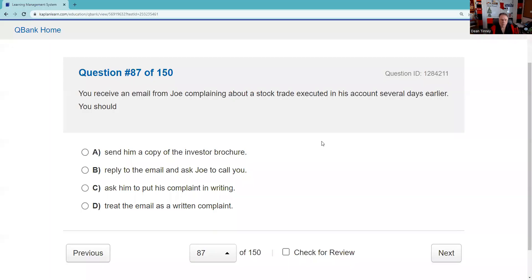Question eighty-seven: Regulators have consistently said they make no distinction between emails and snail mail — no separate standard. So as a supervisor receiving an email from a customer complaining about a stock trade from several days earlier, you should treat the email as a written complaint.